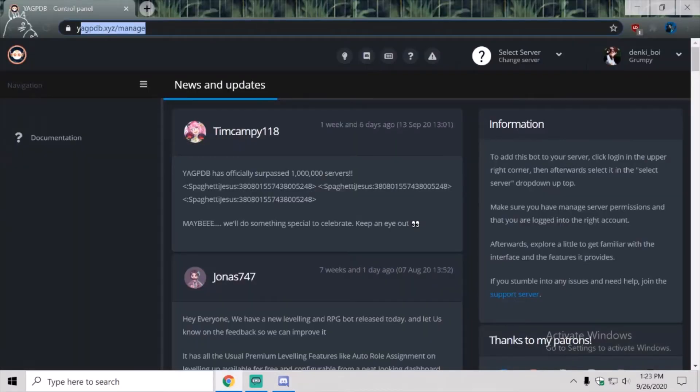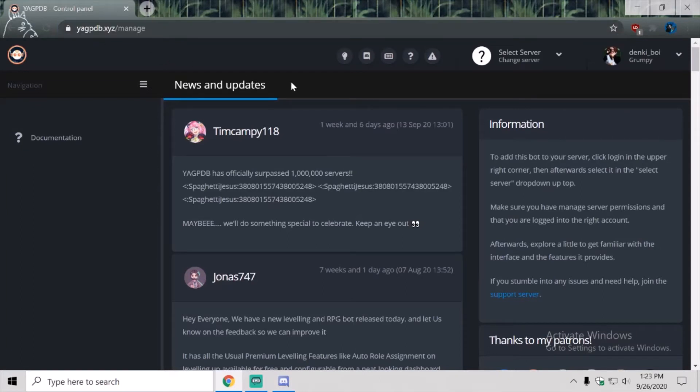This is the bot we're going to be using today. It's going to give people in your server roles.